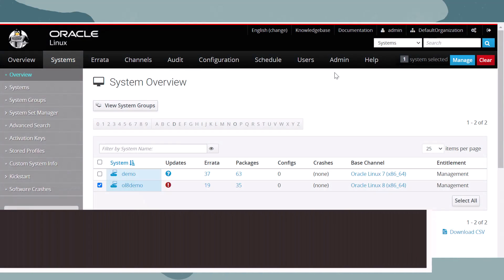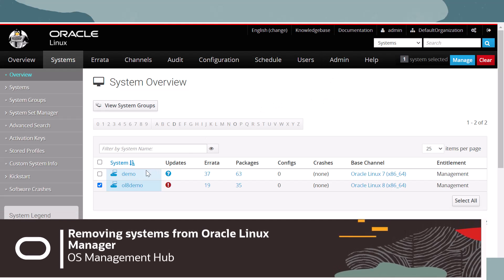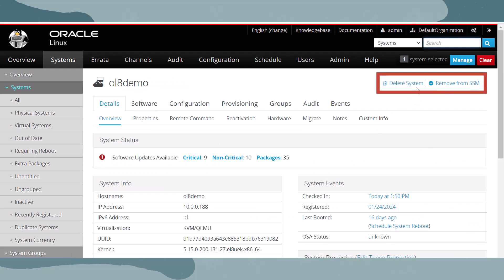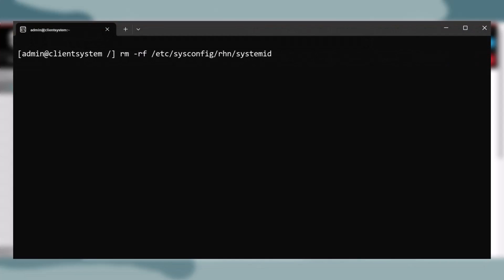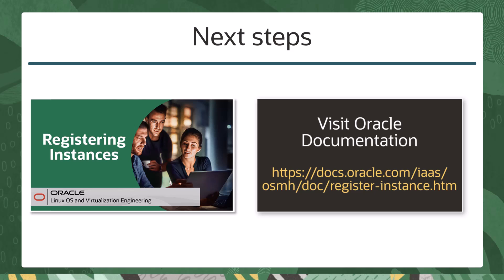Prior to registering our Oracle Linux Manager client systems with OS Management Hub, the client systems will need to be deleted from the Oracle Linux Manager server, and the server's cache should be cleared. We can delete them from the systems page, or use these spacecmd commands from a terminal into the Oracle Linux Manager server. On the client systems, the system ID file will need to be removed. Once this is complete, we can copy in registration profiles and begin to register these systems with OS Management Hub. Check out the registering instances with OS Management Hub video and review the documentation to get started.